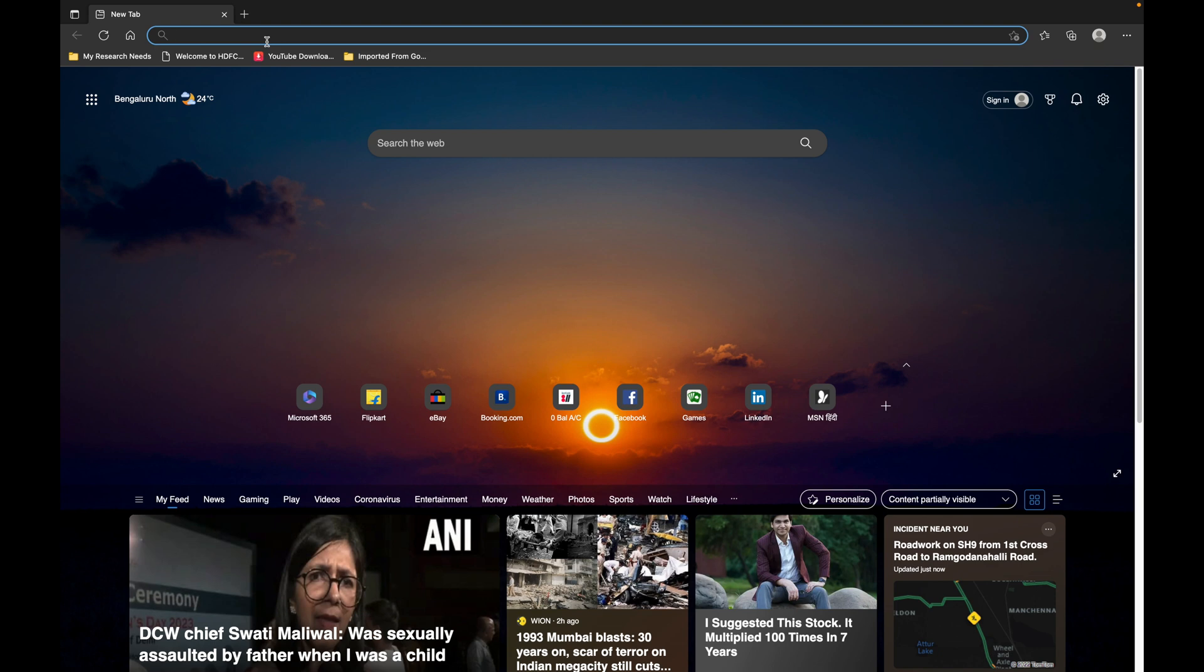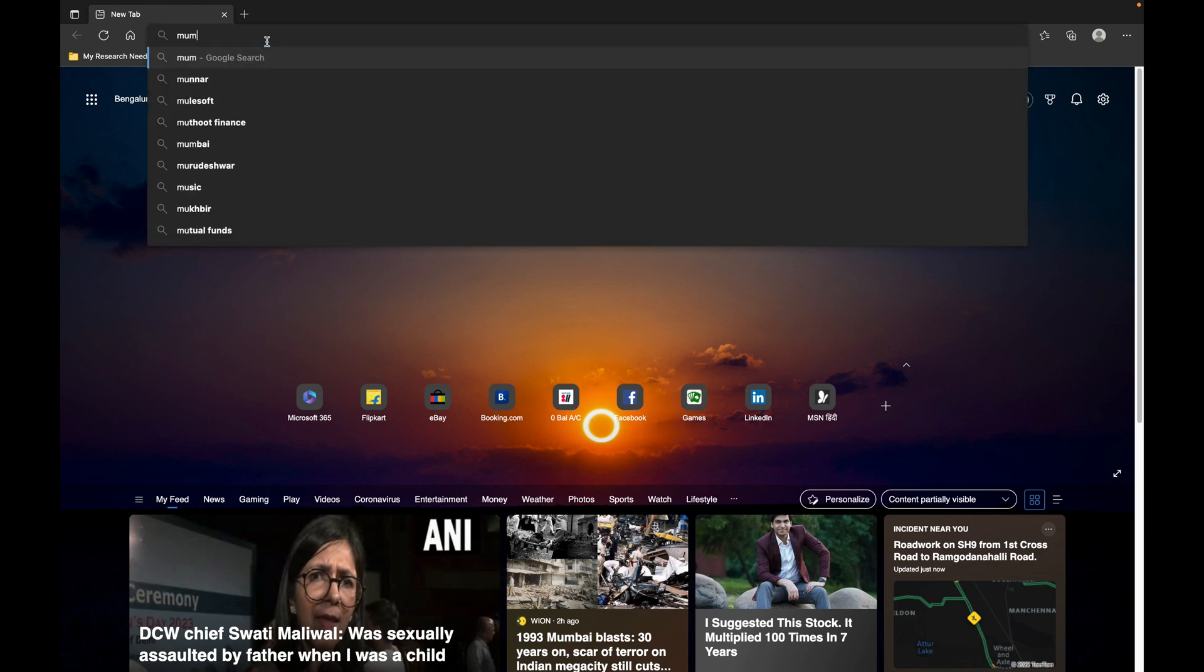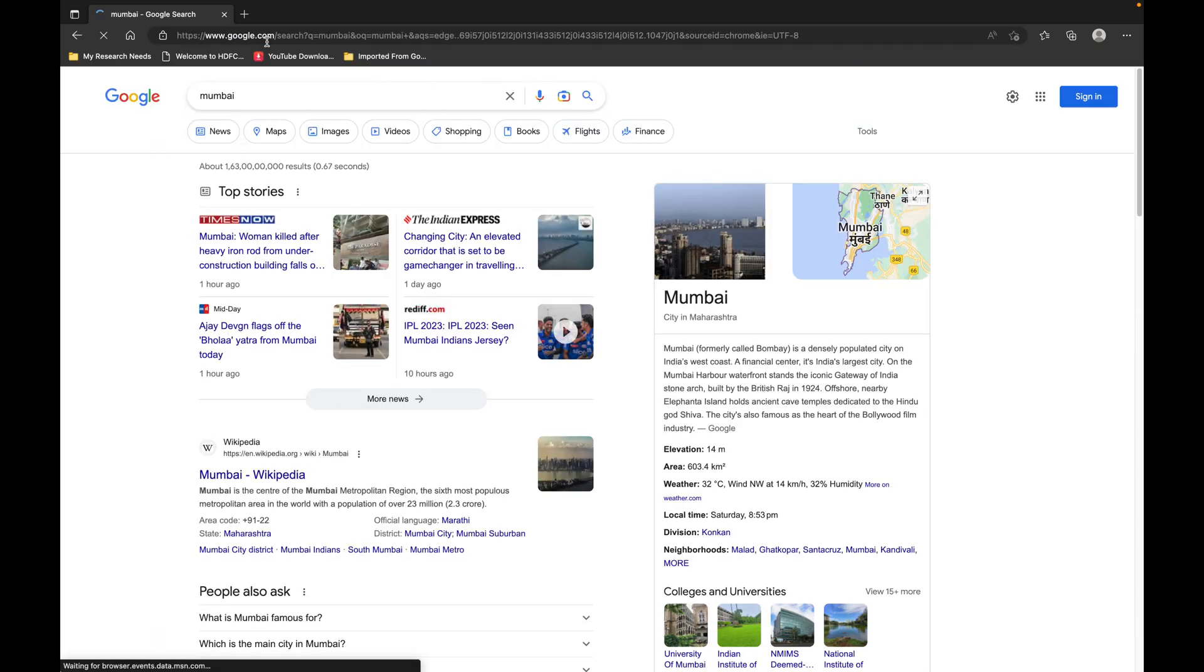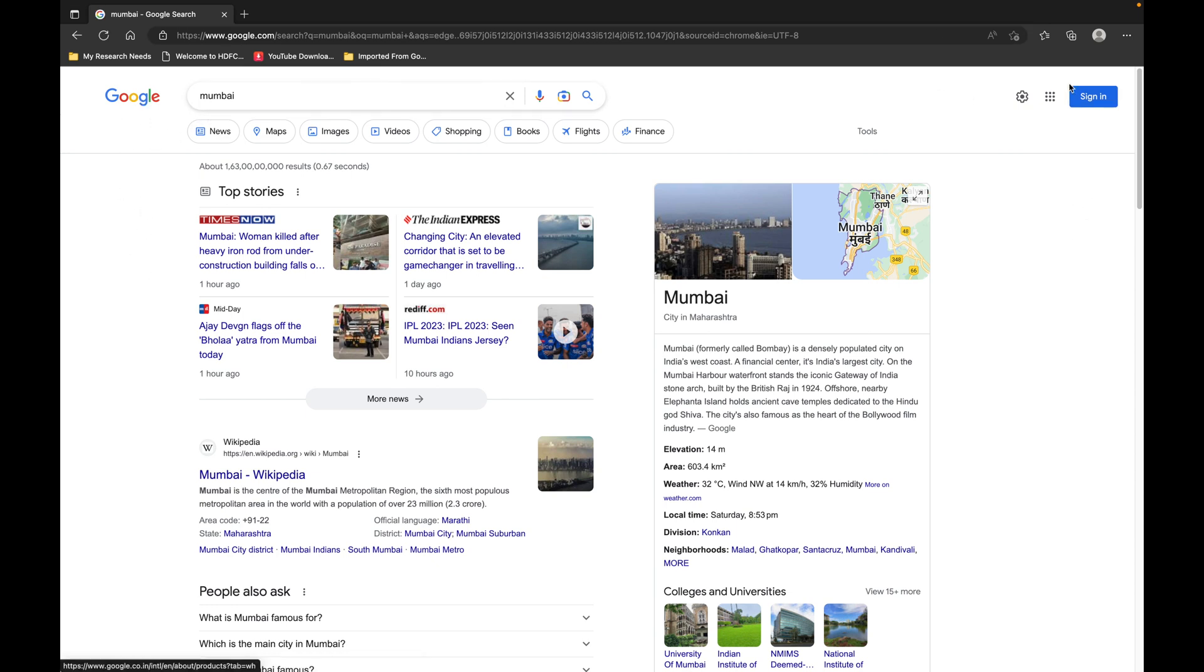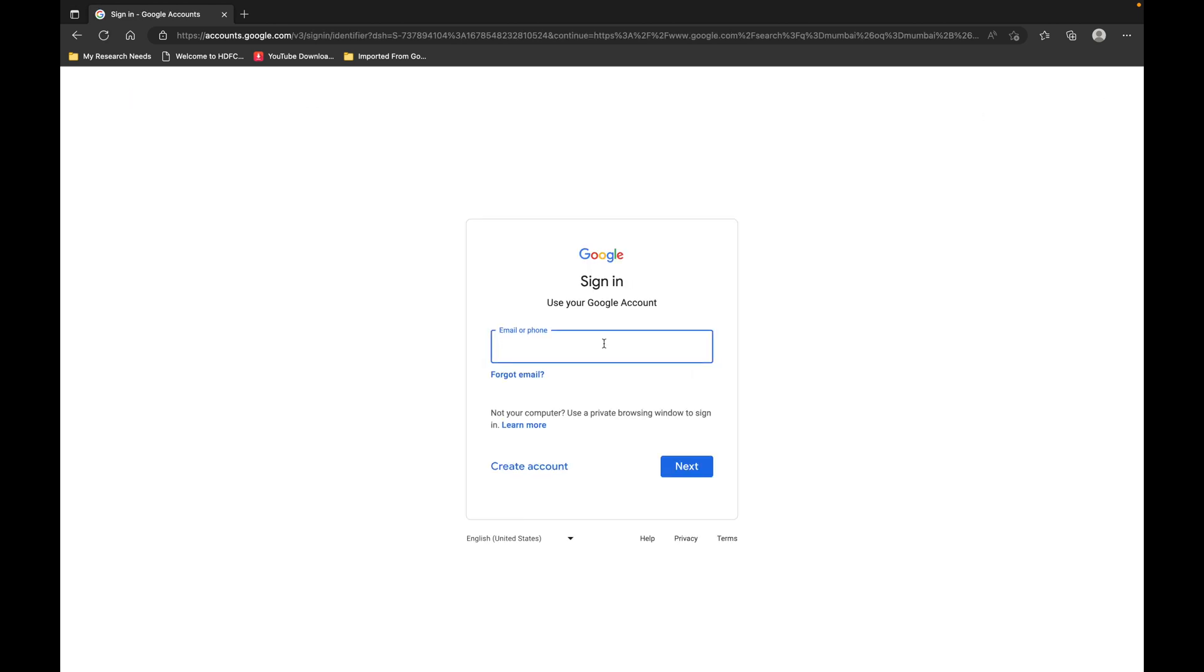Let's search for Mumbai. As you can see, the search engine has been successfully changed from Bing to Google. You can sign into your Google account and all your passwords and everything you have saved will sync.